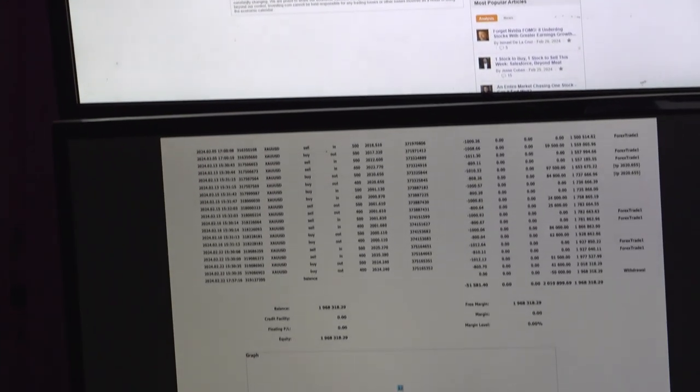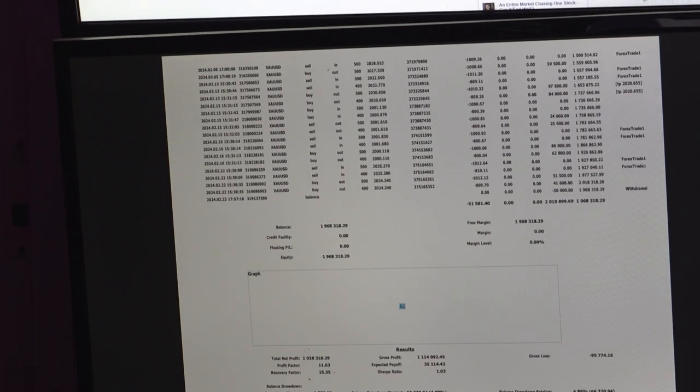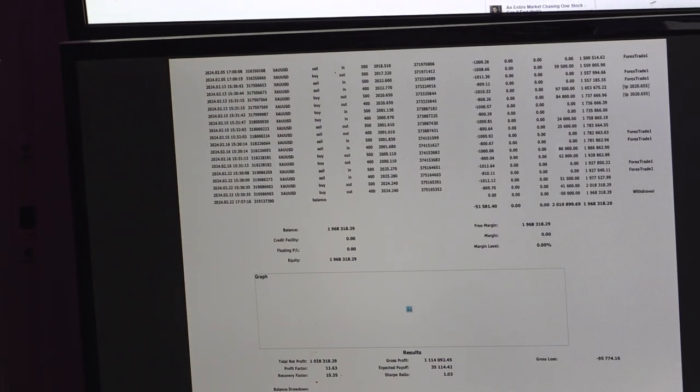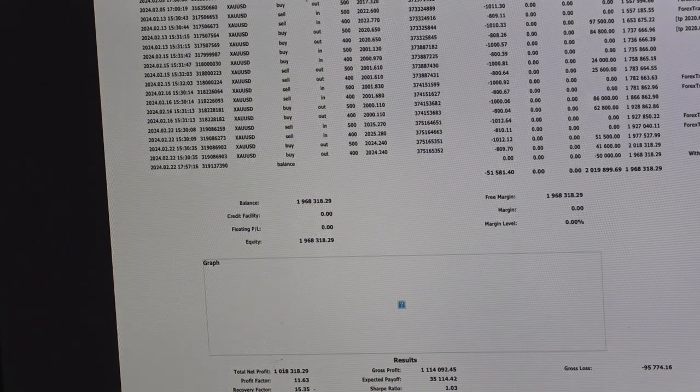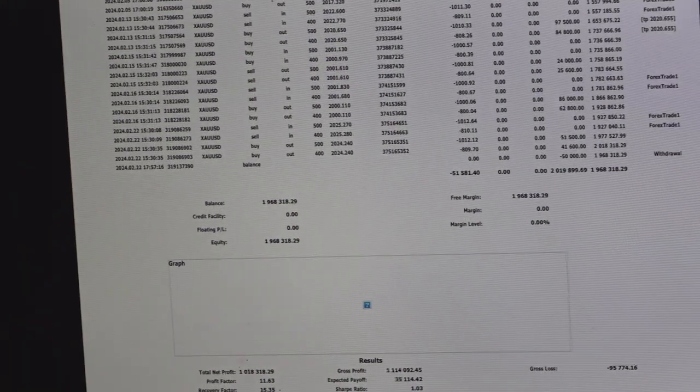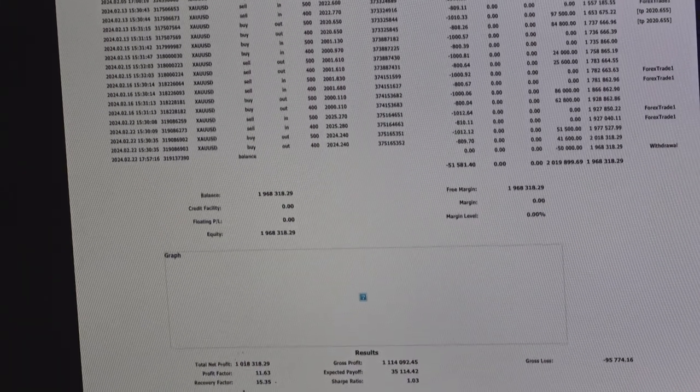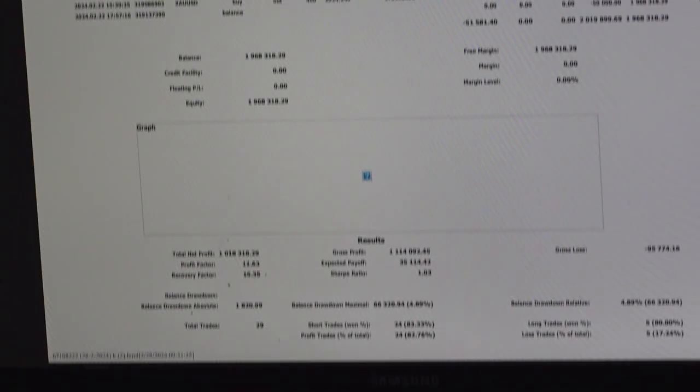The current results are you can see the recovery factor is 15%, profit factor is 11.63, total number of trades are 29 only and most of the time based on the data, 900 lots we have traded.